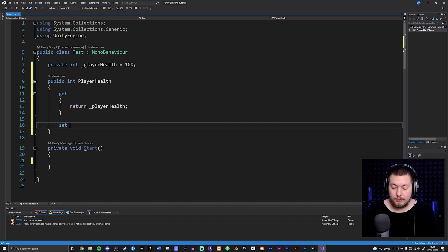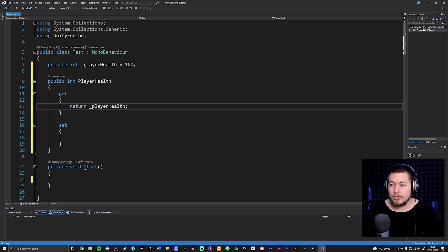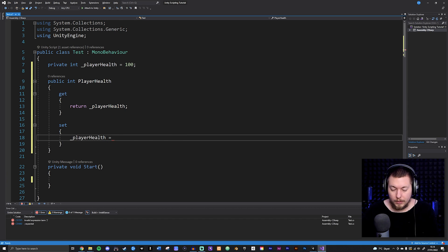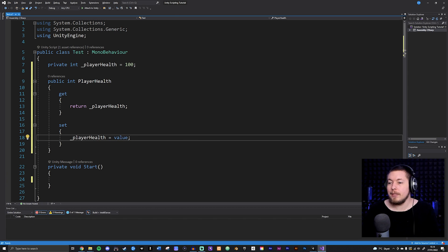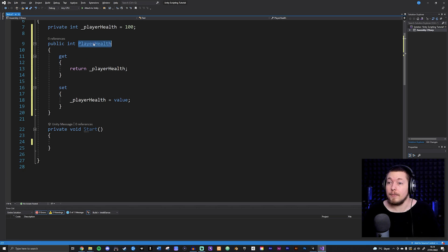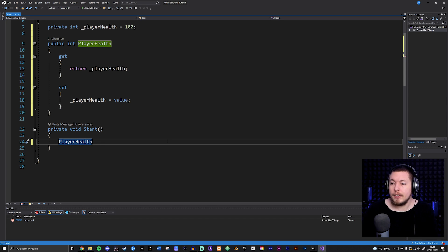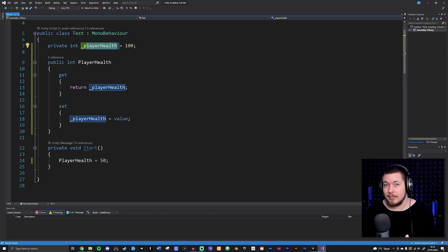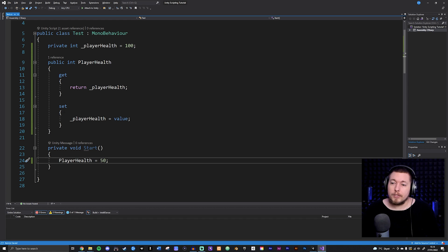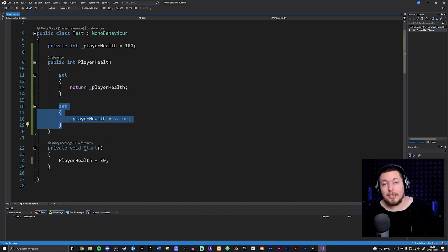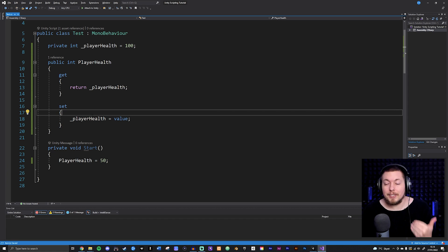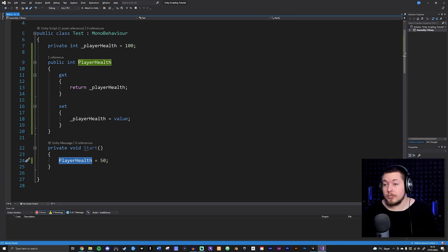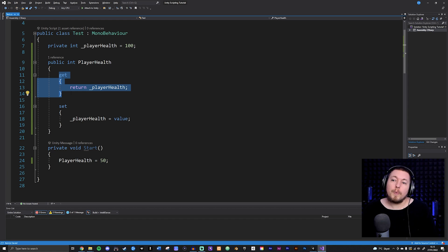Underneath I'll add a set with curly brackets. Inside the set, I say playerHealth equals value — where value is the keyword for the actual data we're assigning. So if I take my property in my Start method and set it equal to 50, it goes in and grabs this set method to assign the value to playerHealth. In the same way, just referencing PlayerHealth will use the get method.